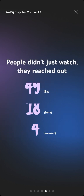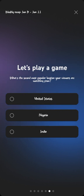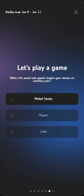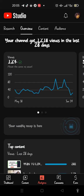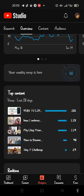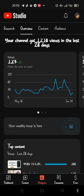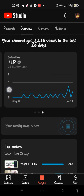It shows the top three videos that people watched, and it tells me I had 49 likes and 4 comments. It even plays a game — asking what the second most popular location your viewers are from. Mine is the United States. And it tells me, for example, that my channel has gotten 1,000 subscribers in 29 days.